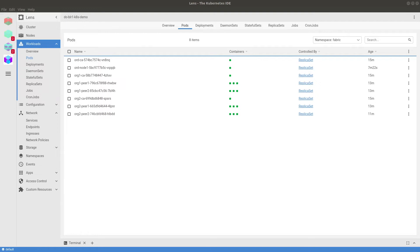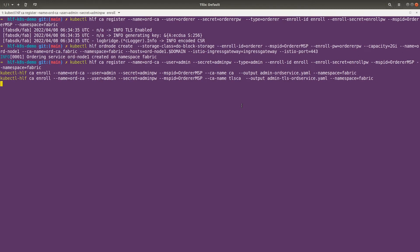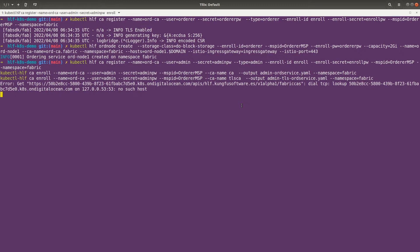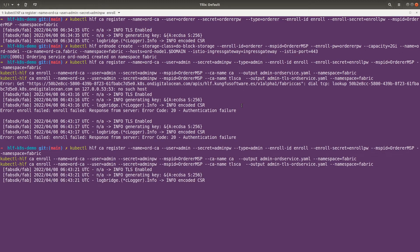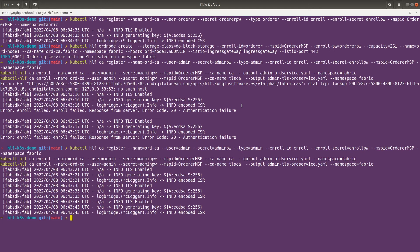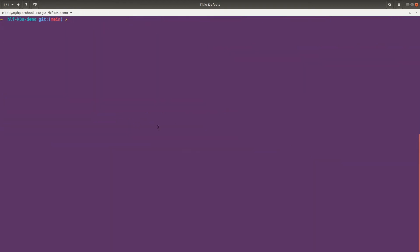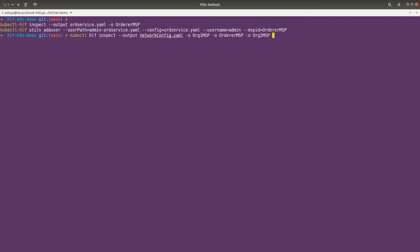Now we can register the orderer admin. We are registering the orderer admin — let me run the command again. It worked. Now let's clear this and add the orderer admin to the orderer config file. This command is exactly the same as what we have learned so far. The rest of the commands are also going to be the same as covered so far.